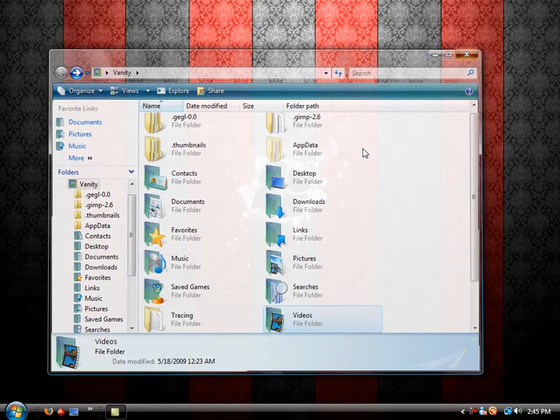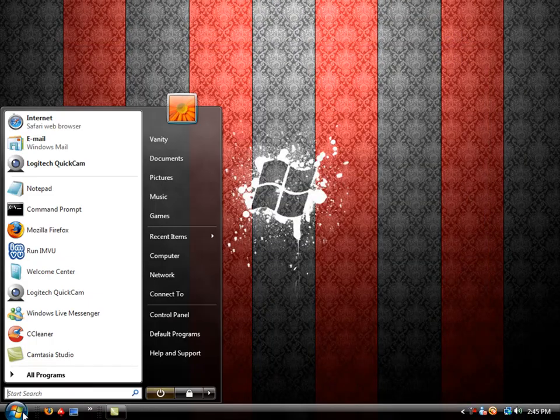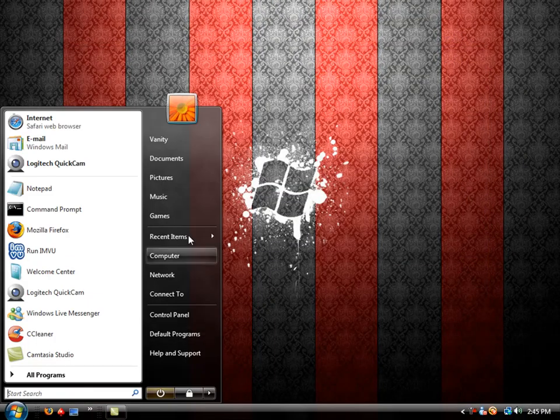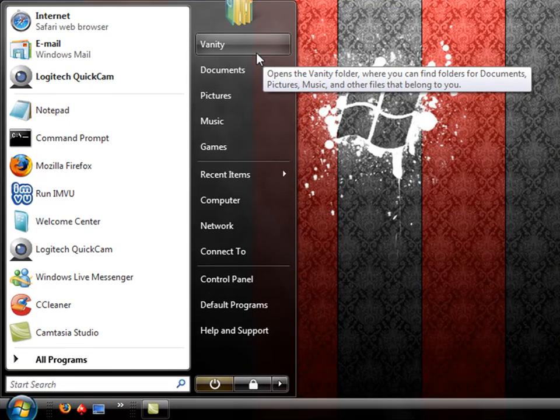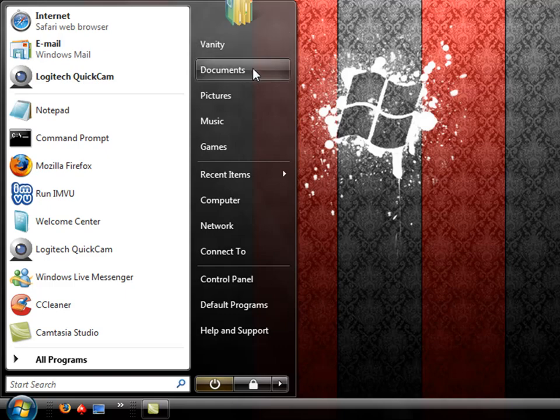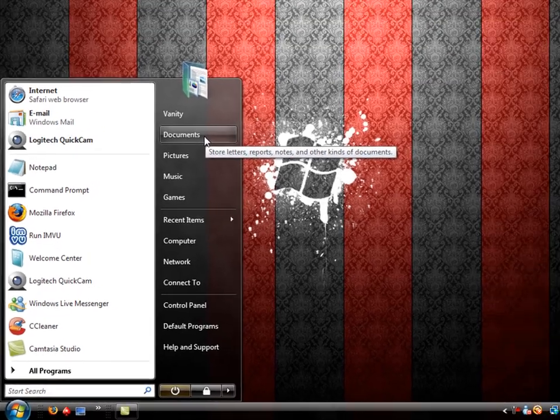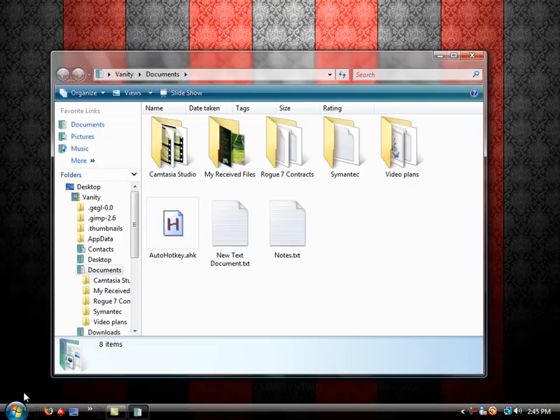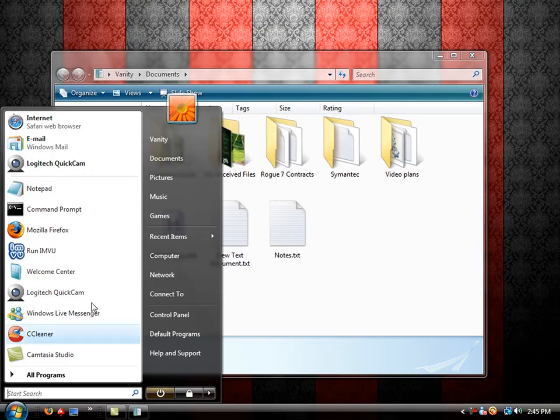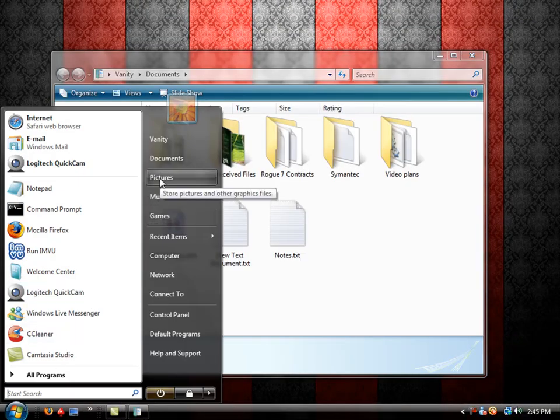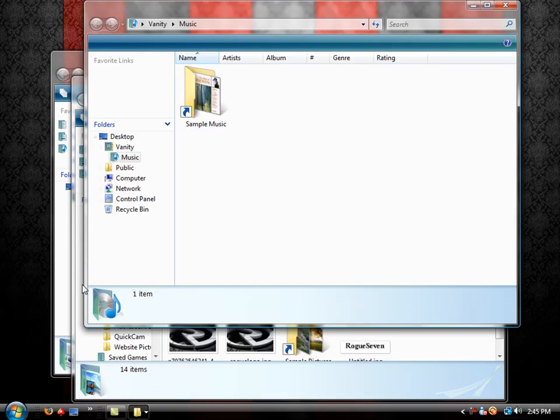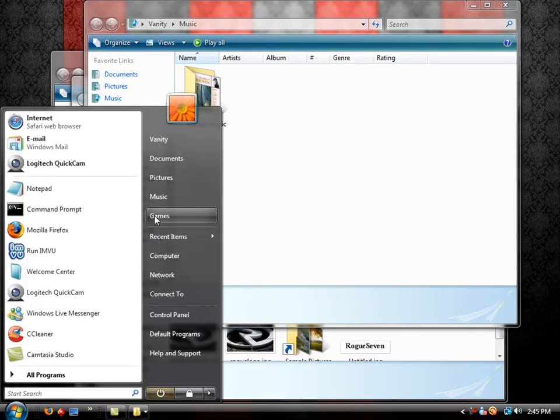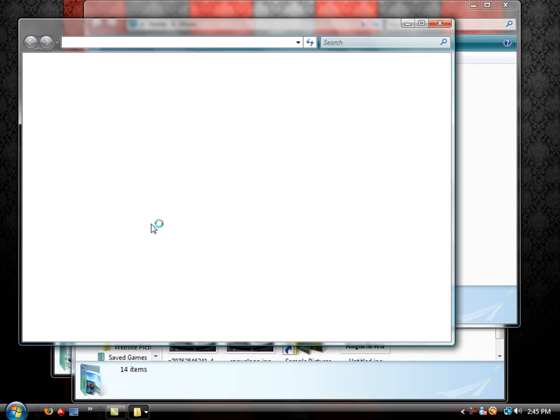Okay. So on to the start menu again, documents. If you want to bypass the PC users folder, you can go down and just go into your documents. As we visited earlier, my pictures, my music, or my games folder.